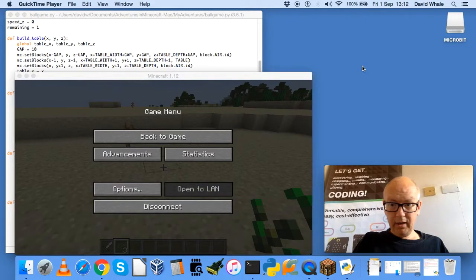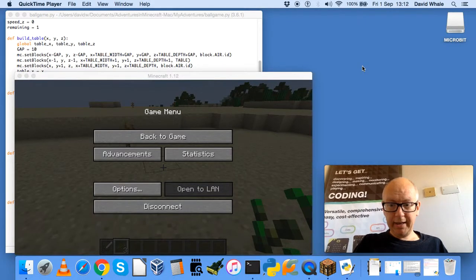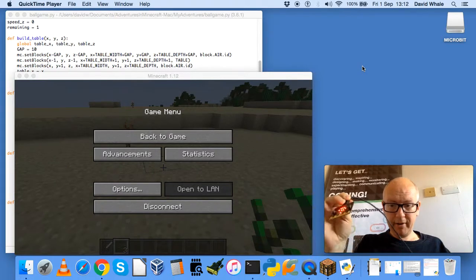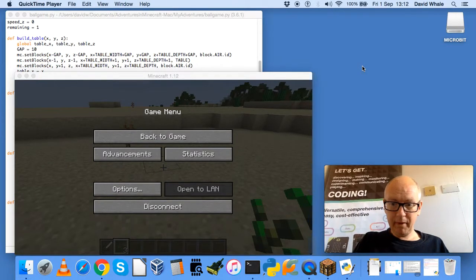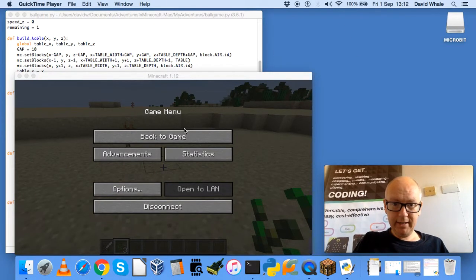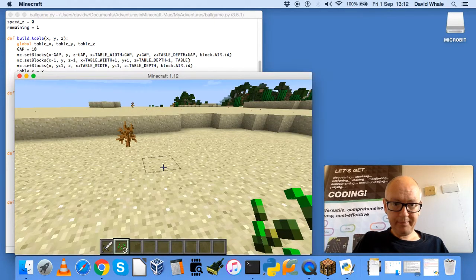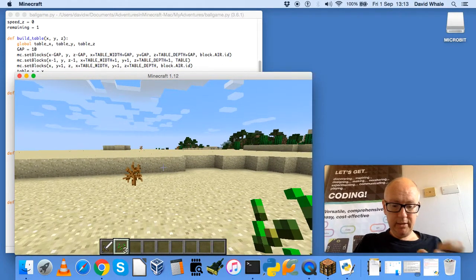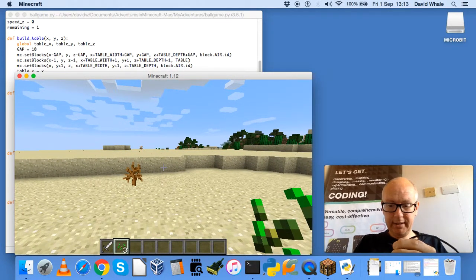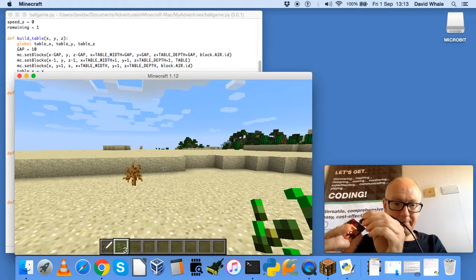Hello. So let's finish off by actually playing the game. We have our BBC microbit ready. The code is running and Minecraft is running. Let's go back to the game.